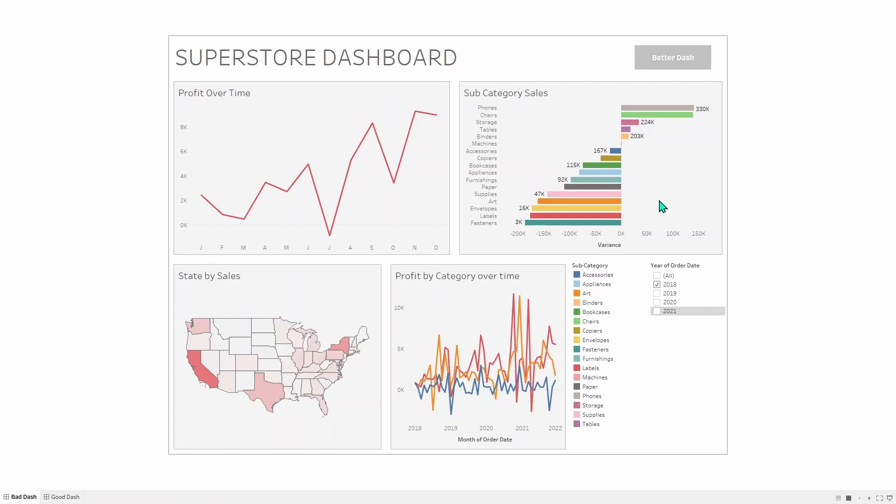It's also got a color legend beneath it for all the colors in it, but why are they all colored? They don't need to all be colored, and these colors don't apply to the rest of the dashboard. So there's probably no need to have those colored like that.